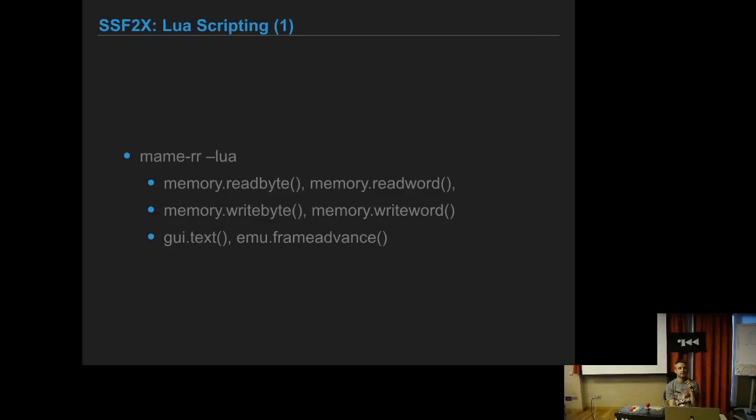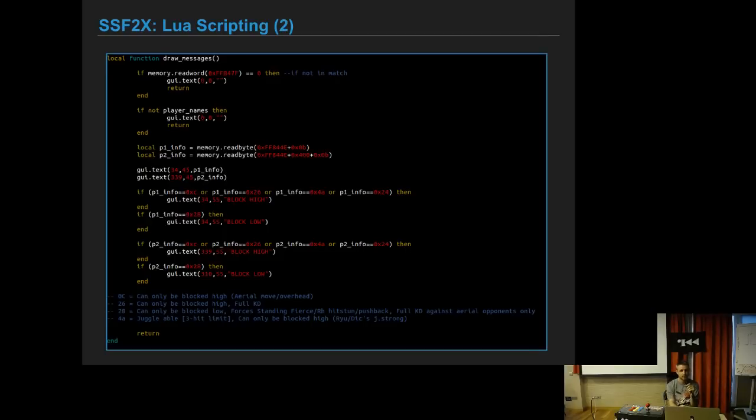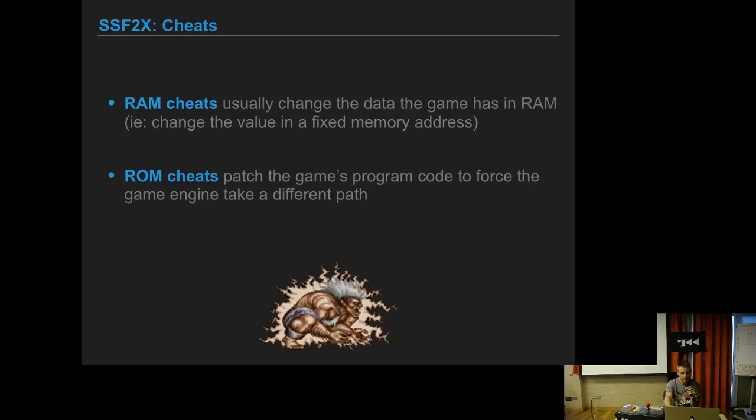For player 2 it's an offset of 400 more. This is what the MAME debugger looks like and the memory window on the upper side. You can put breakpoints, watchpoints. There is also MAME RR which has very nice Lua hooks. You can use memory read byte, memory read word, and you can do a lot of things with Lua scripting. For example, this shows if you have to block low or high depending on what the opponent is doing.